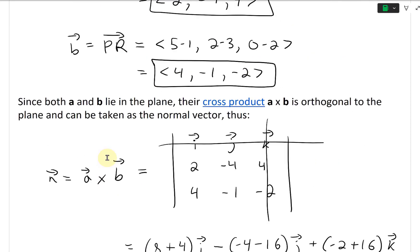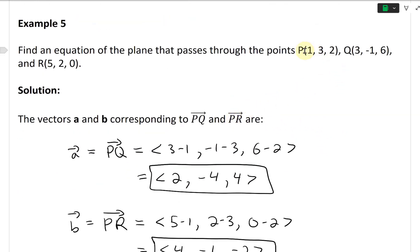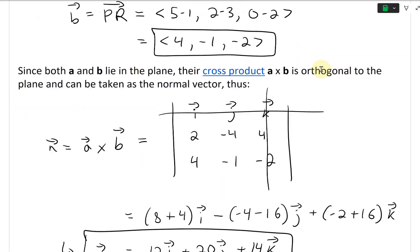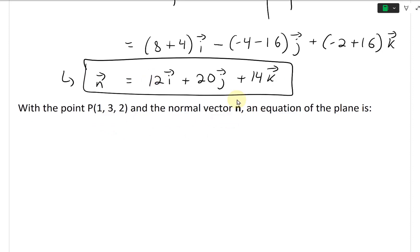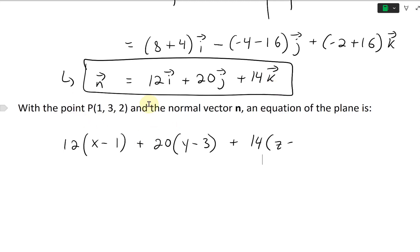With point P = (1, 3, 2) and normal vector N = (12, 20, 14), the equation of the plane is: 12(X − 1) plus 20(Y − 3) plus 14(Z − 2) equals zero.